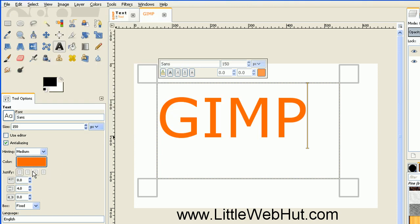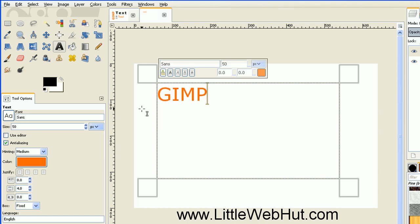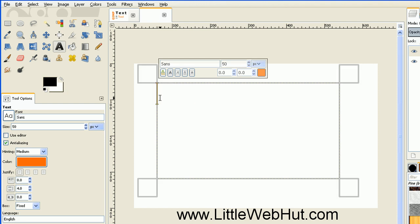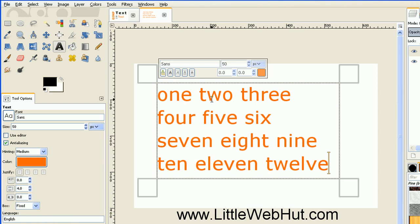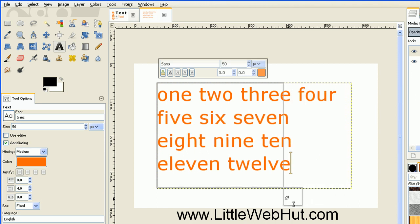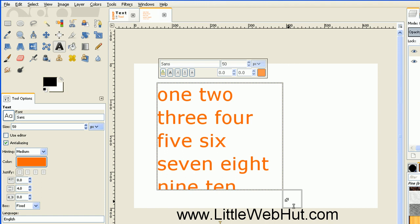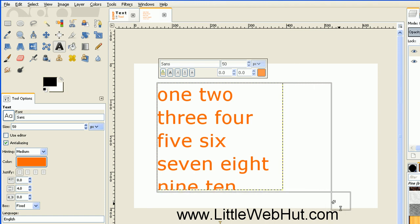There are four justify settings here. To show you how these work I'm going to enter in some new text and I'm going to use a size of 50. I've copied the text to my clipboard already, so I'm just going to delete this text here and paste in the new text. I'm using a box type of fixed and there are no carriage returns in this text, so if I change the size of the text box you'll see that the text word wraps, so any word that doesn't fit on a line is displayed on the line below it.